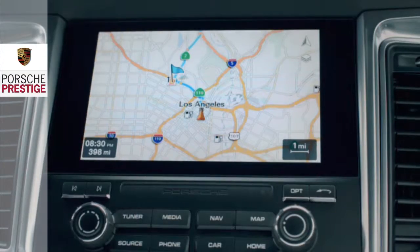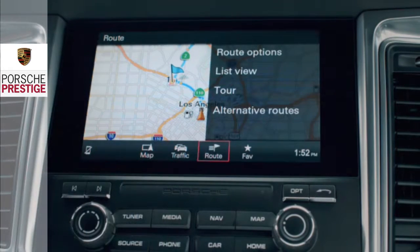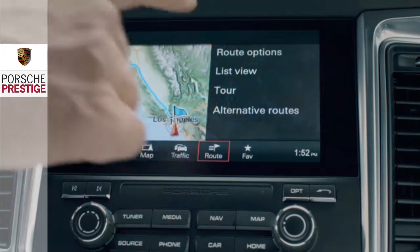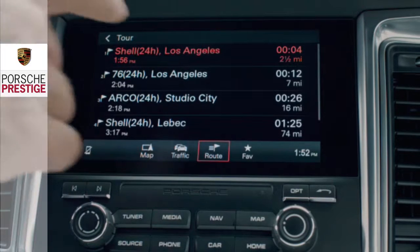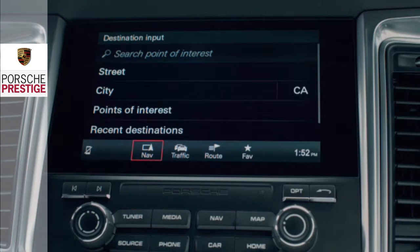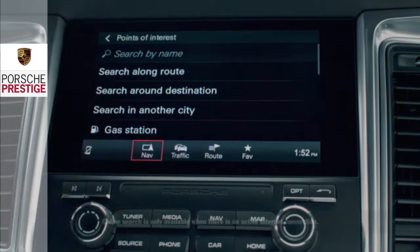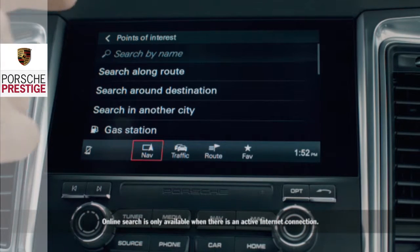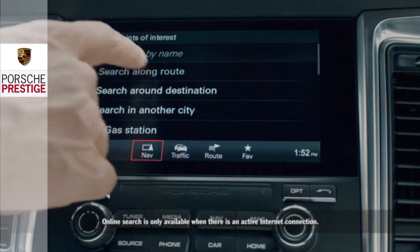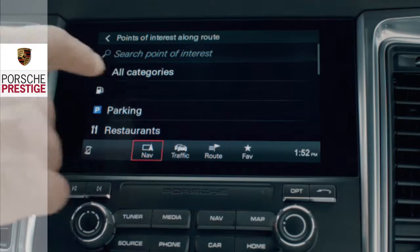The route menu, which is entered via the footer, gives you the ability to define stops on the way. Press the Tour field and then New. The New Stopover submenu gives you the choice between an unrestricted search, an online search, recent destinations, and special destinations.